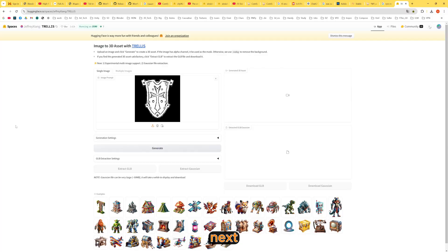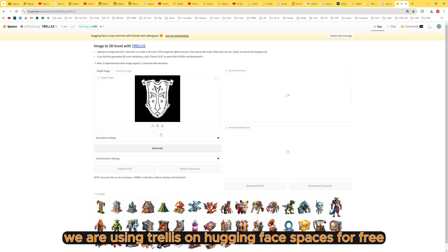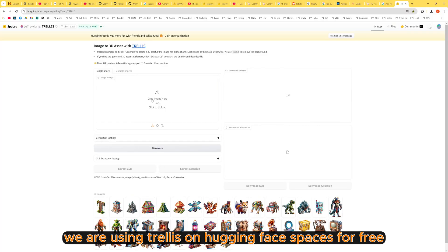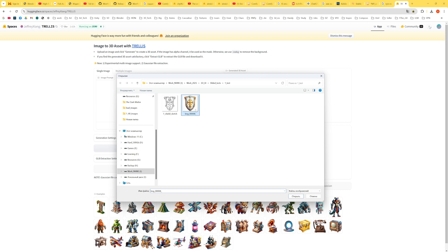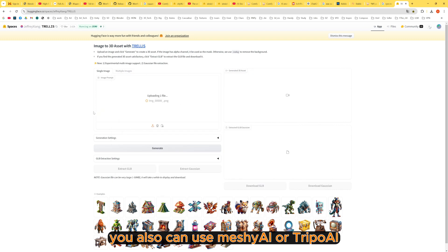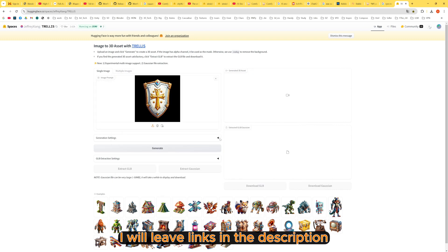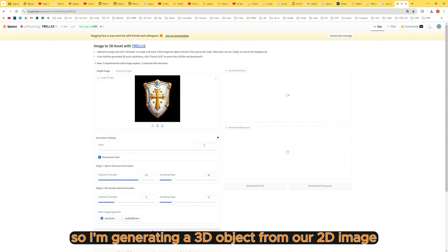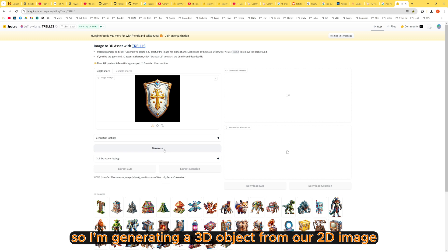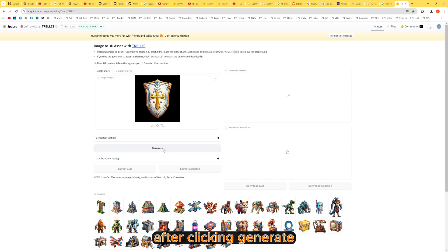Next we are using Trellis on Hugging Face Spaces for free. You also can use Meshy AI or Tripo AI. I will leave links in the description. So I'm generating a 3D object from our 2D image.